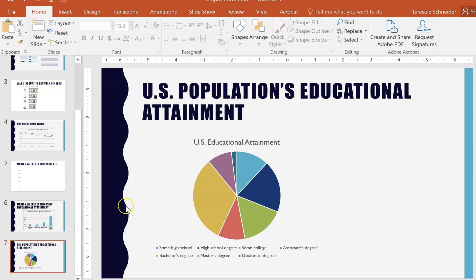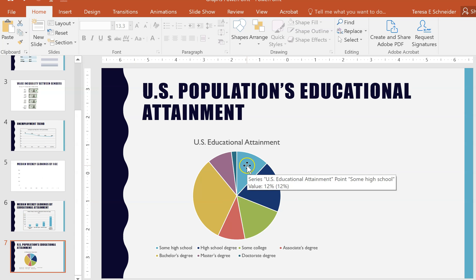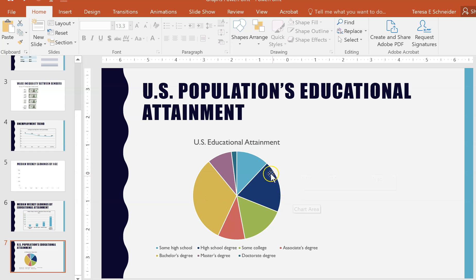The last one here is a pie chart, which needs to be used when you have a hundred percent or a whole that you're talking about. You can't use it for other types of numbers that don't add up to 100% or a whole.